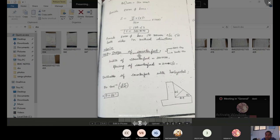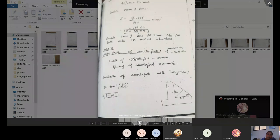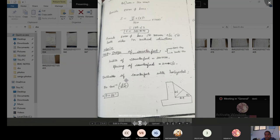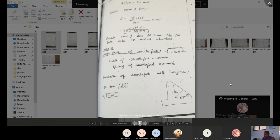In the design of the counterfort, we calculate horizontal ties and vertical ties. The width of the counterfort is 300 mm and spacing of counterforts is 3 m center to center. The inclination of the counterfort with horizontal: θ = tan⁻¹(6.5 / 2.9) = 66°.